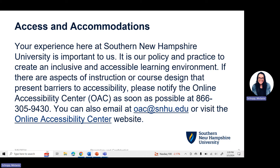If there are aspects of instruction or course design that present barriers to accessibility, please notify the Online Accessibility Center, the OAC, as soon as possible at 866-305-9430. You can also email the OAC team at oac.snhu.edu or visit the Online Accessibility Center website.